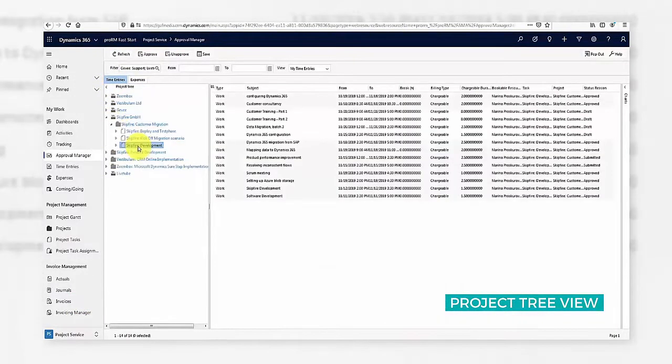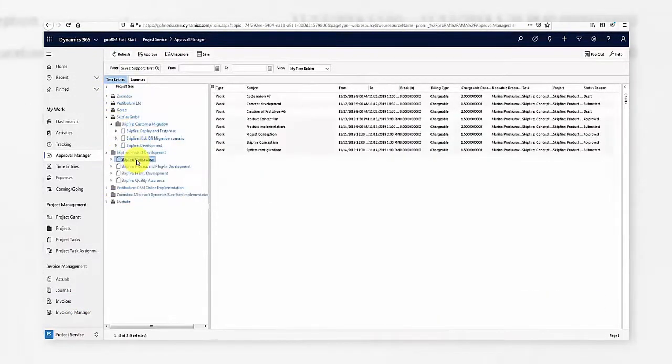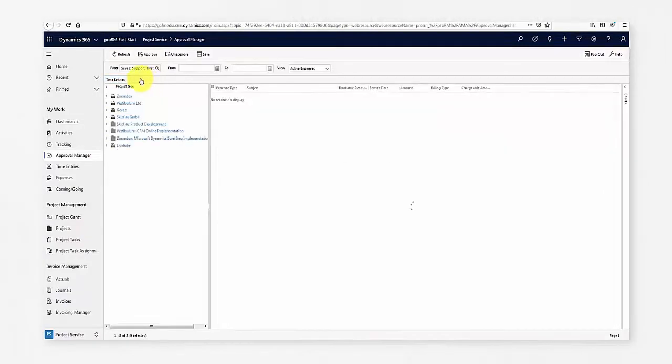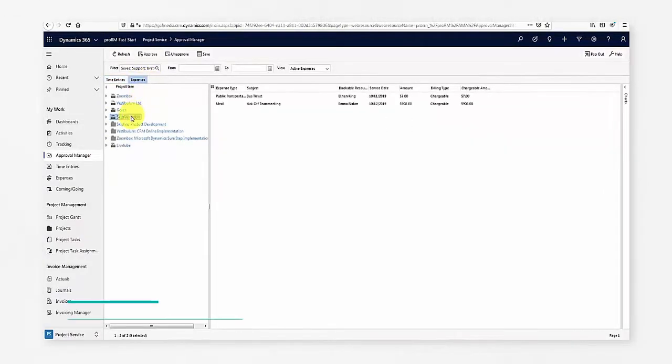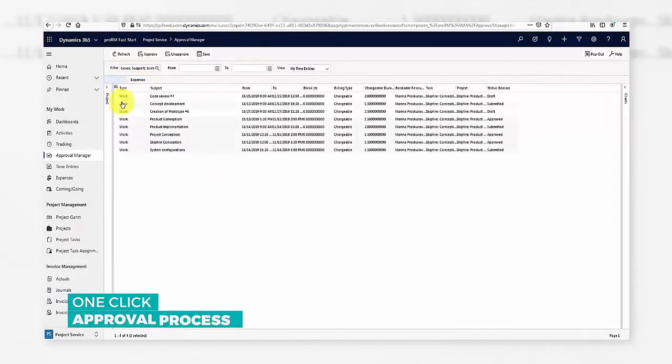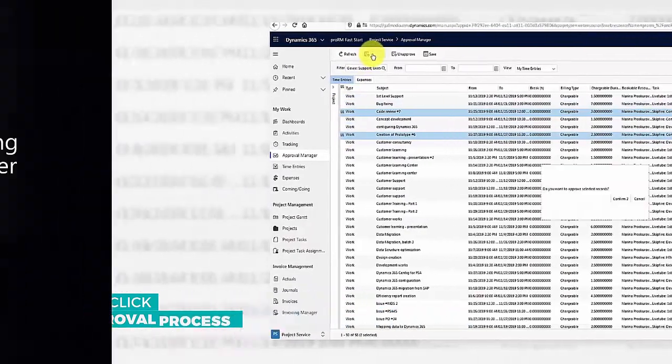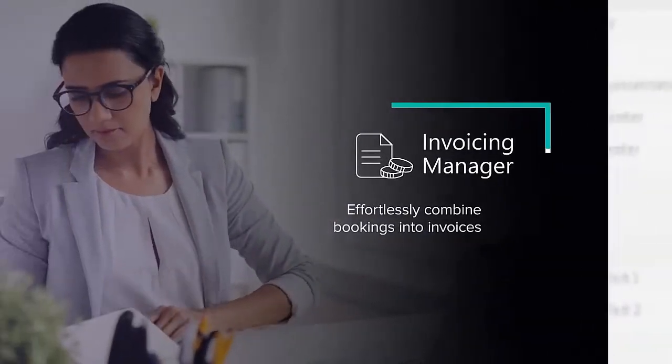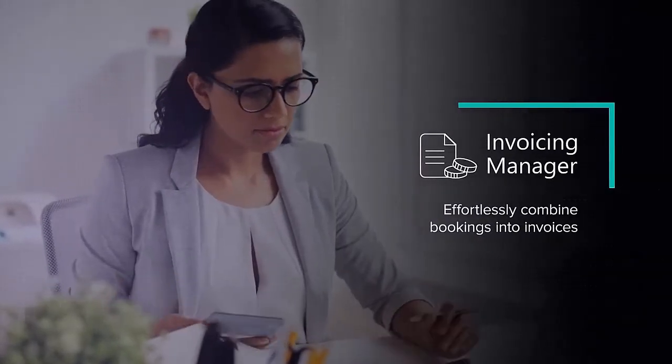You can also get a project tree view of time entries and expenses. With just one click, project managers can approve bookings for invoicing, ask for corrections, or quickly edit them in line.